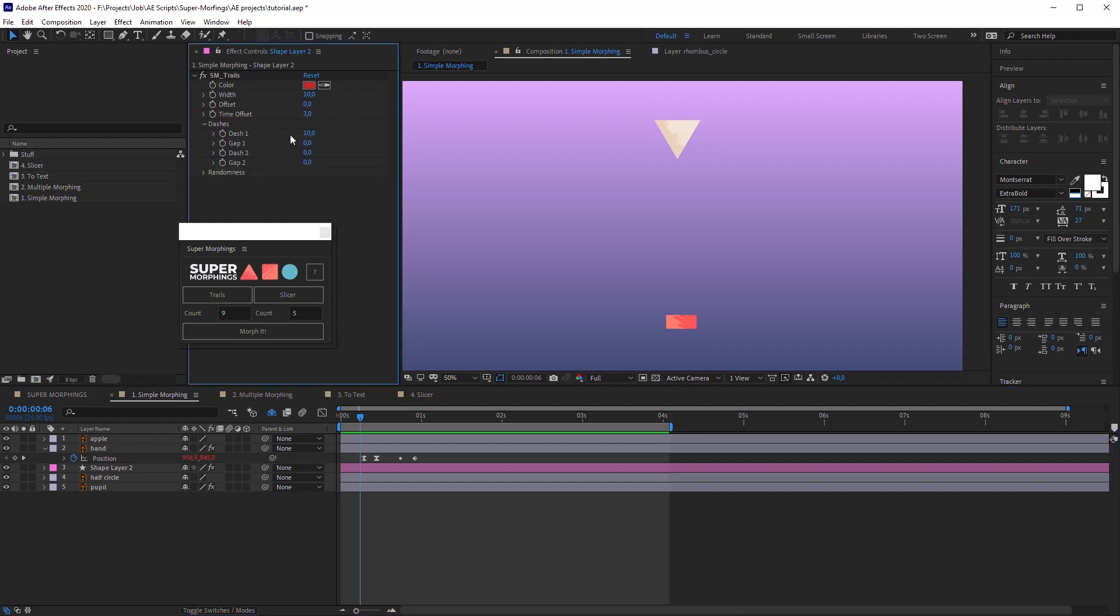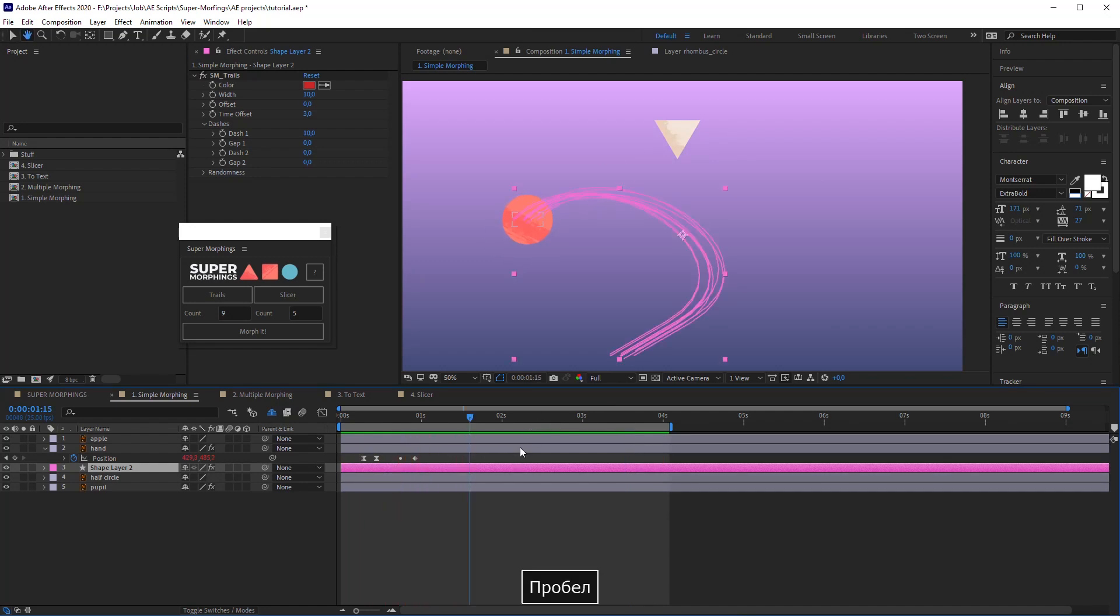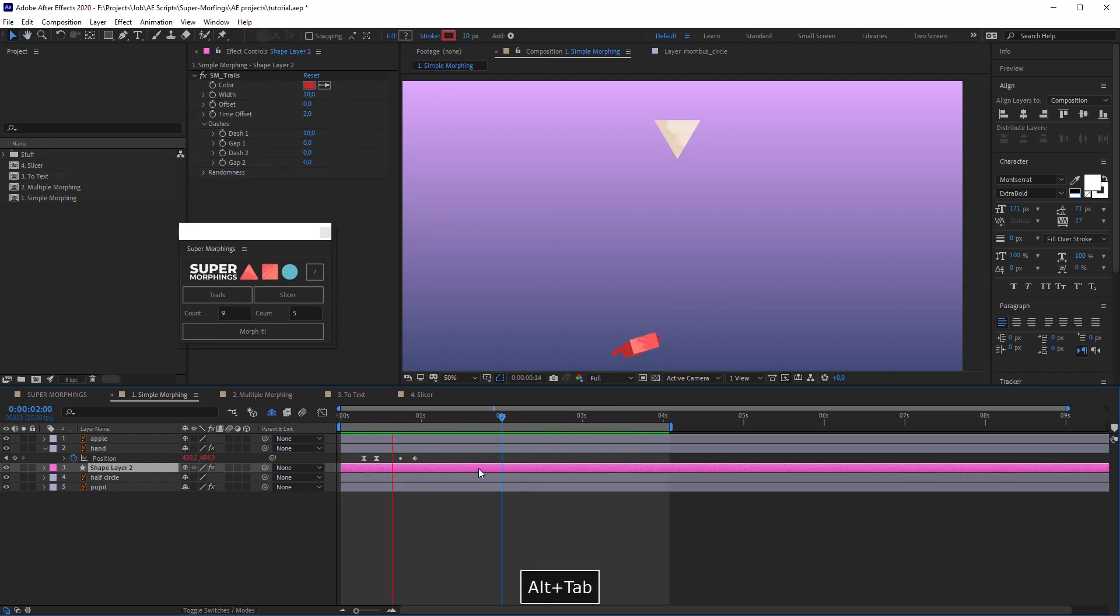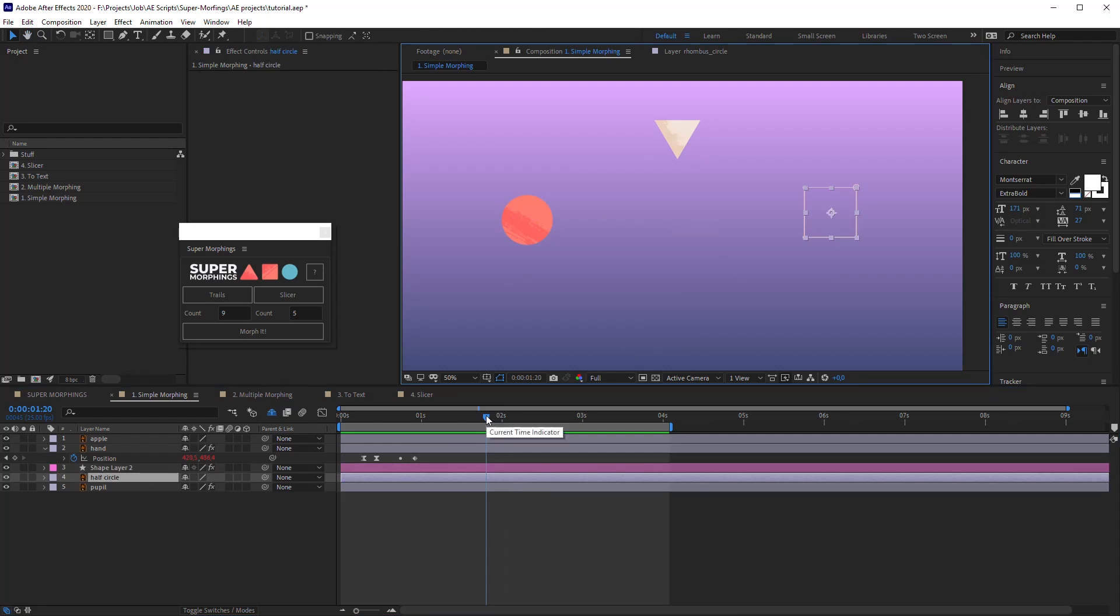You can manually change trajectory for all the trails. By the way, trails can be applied to any animated layer, not only to a morphed one. Good.